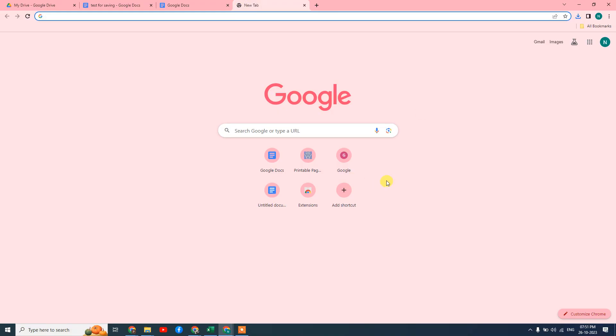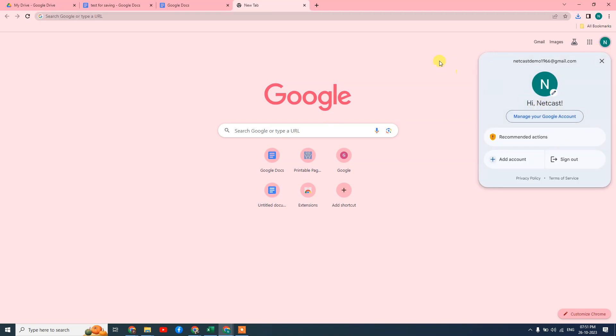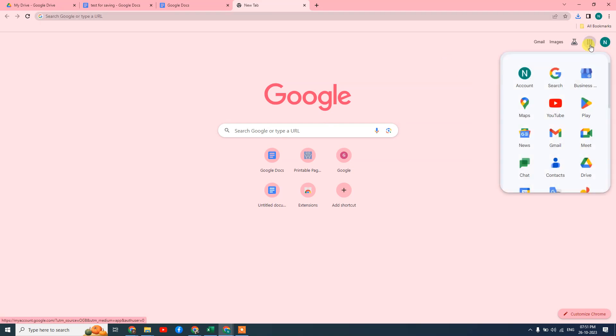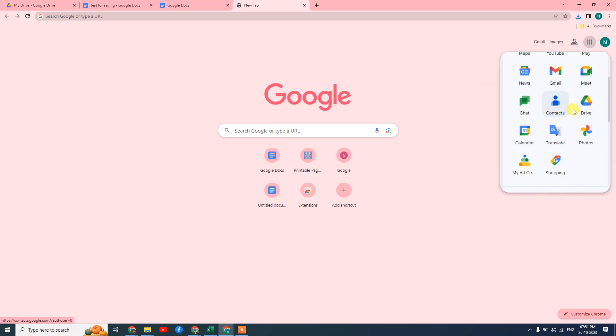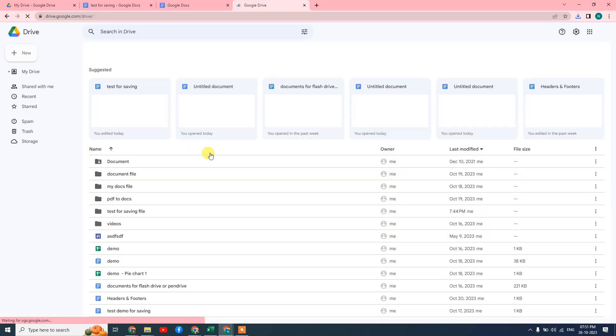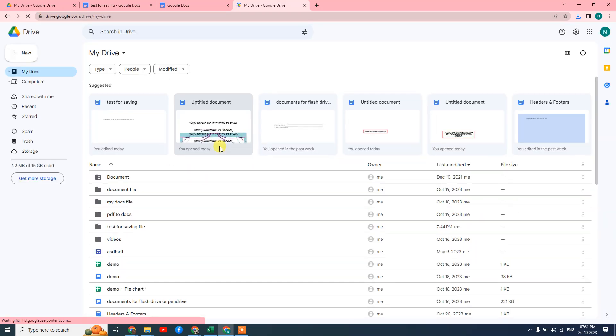Here I am on my browser. First, we need to log in with our Gmail ID. Go to the app icon and find Google Drive. Open it and Google Drive will load.